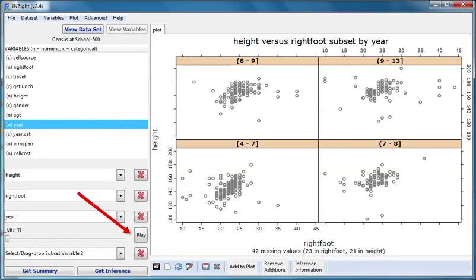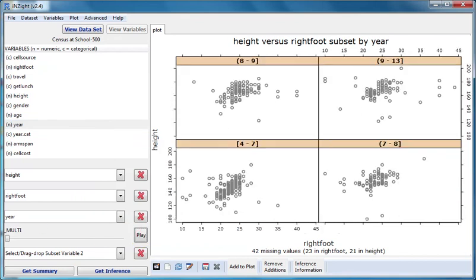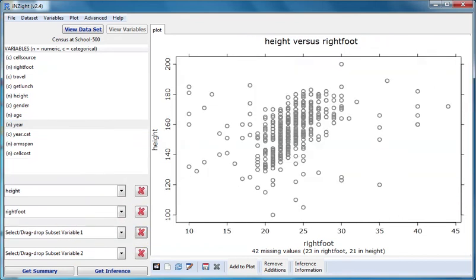We can also use the play button. Let's clear slot three. We're back to a single scatter plot of height versus right foot for everybody.